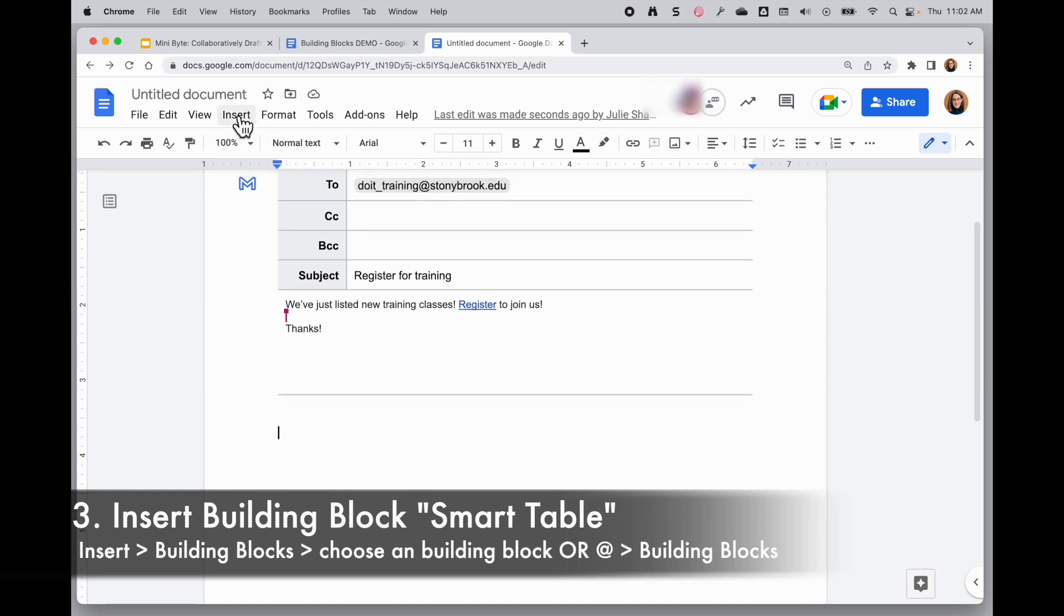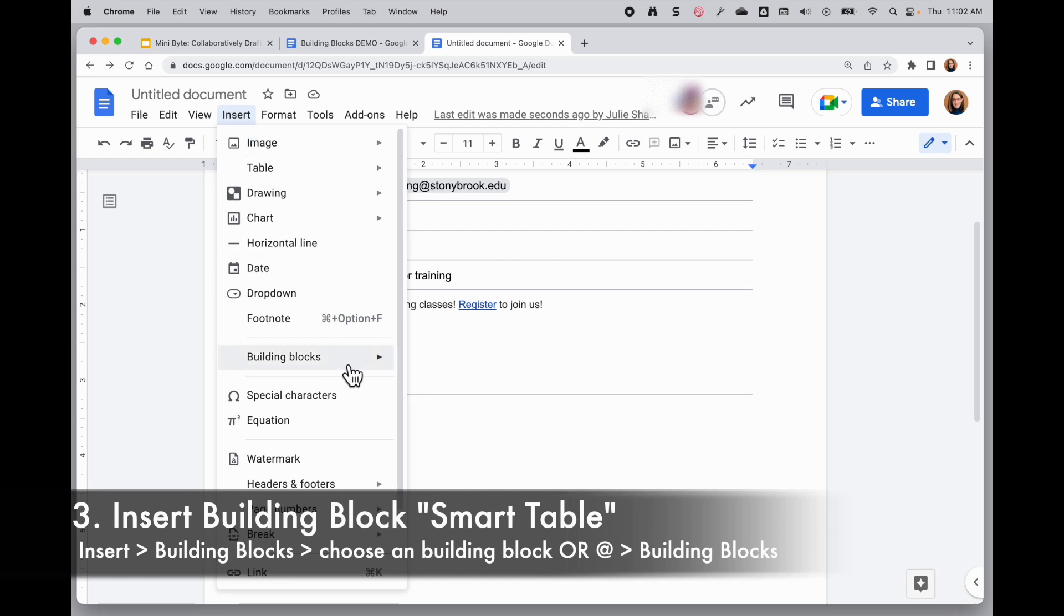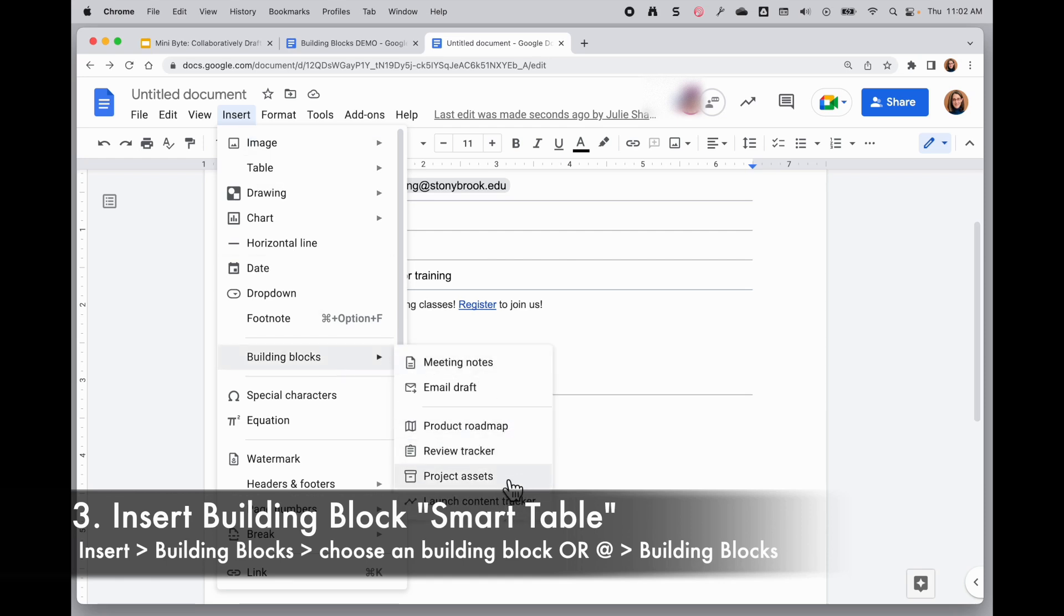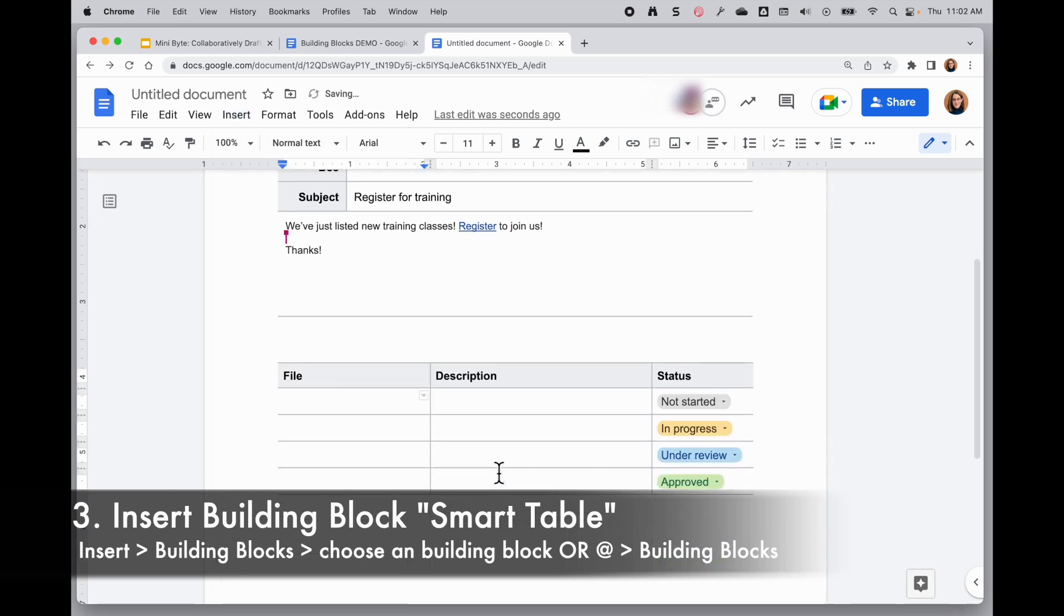Just like before, you can go to the insert menu, choose building blocks, and add one of the pre-created smart tables here from the options. I'll go ahead and choose project assets for now.